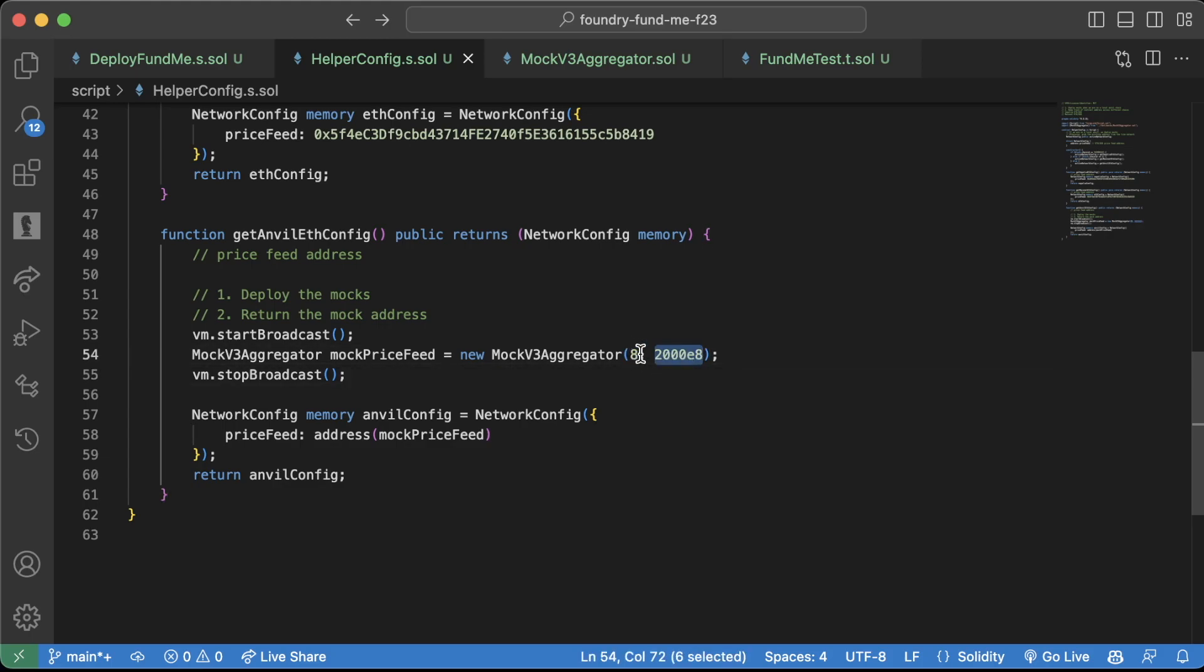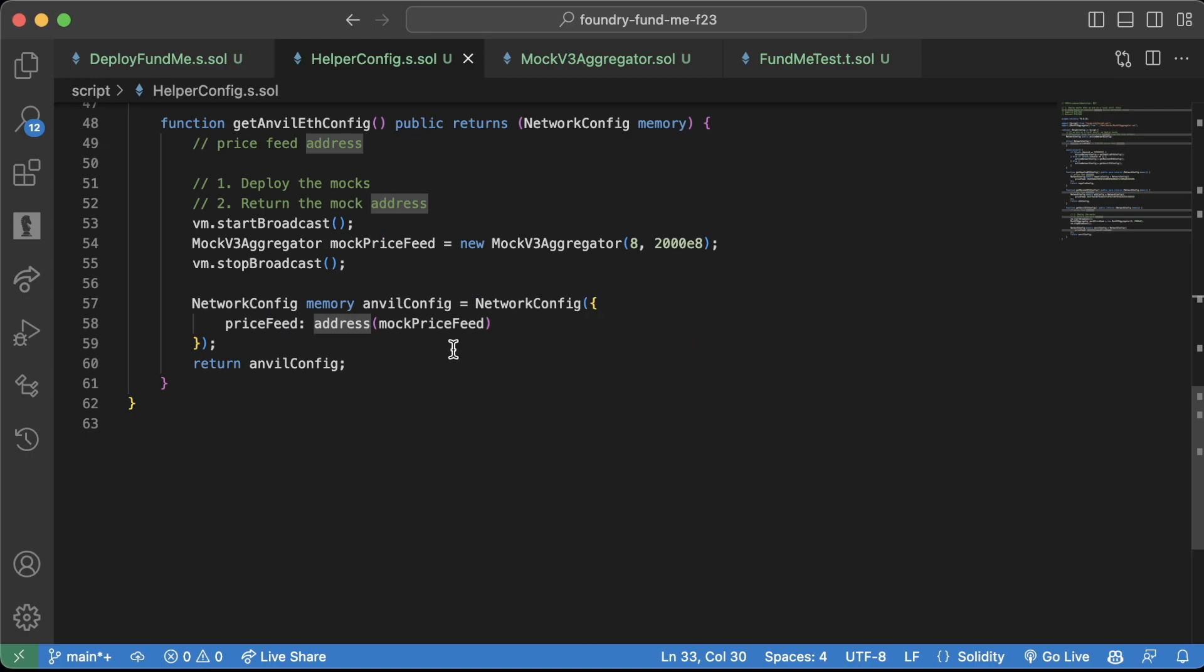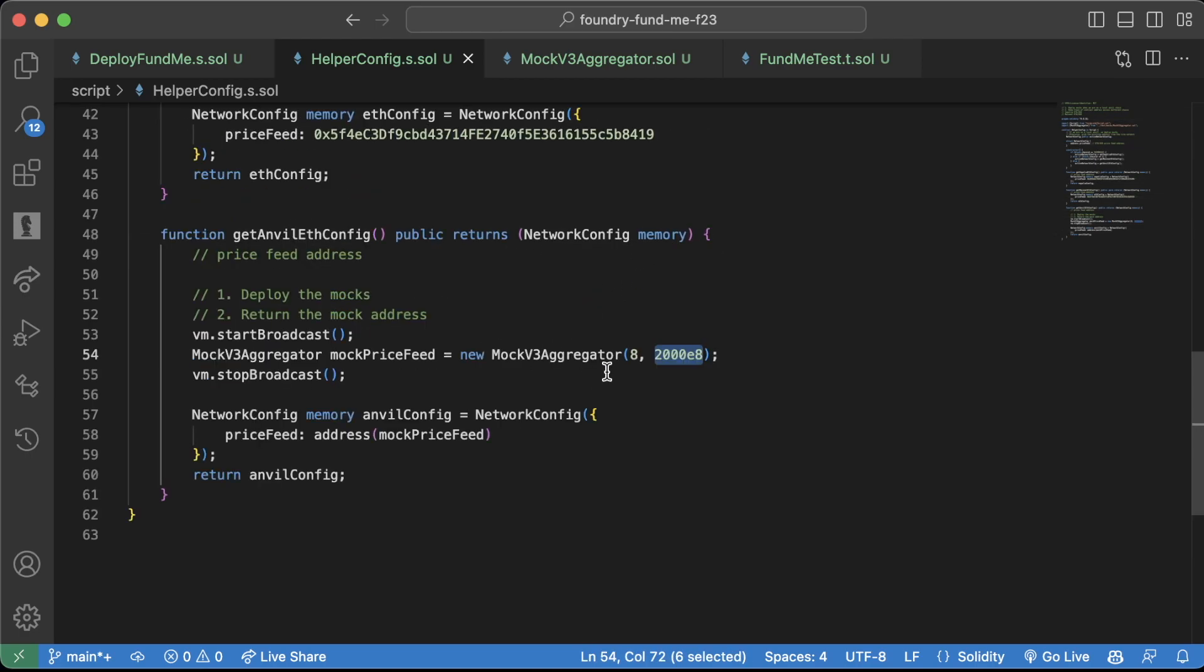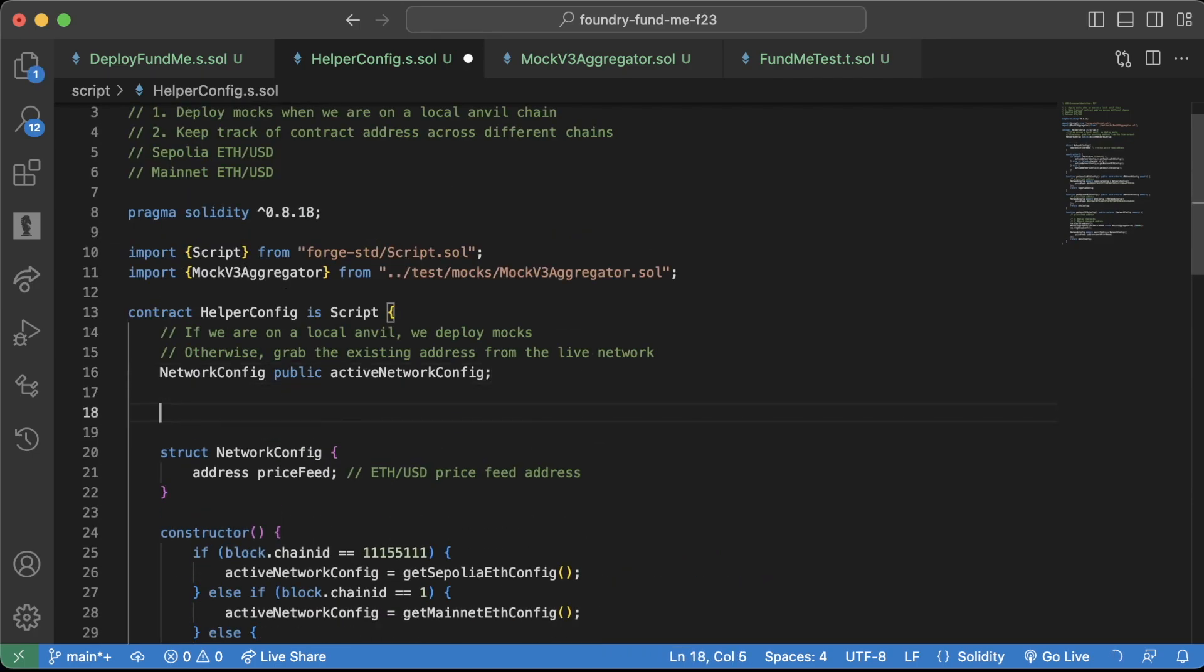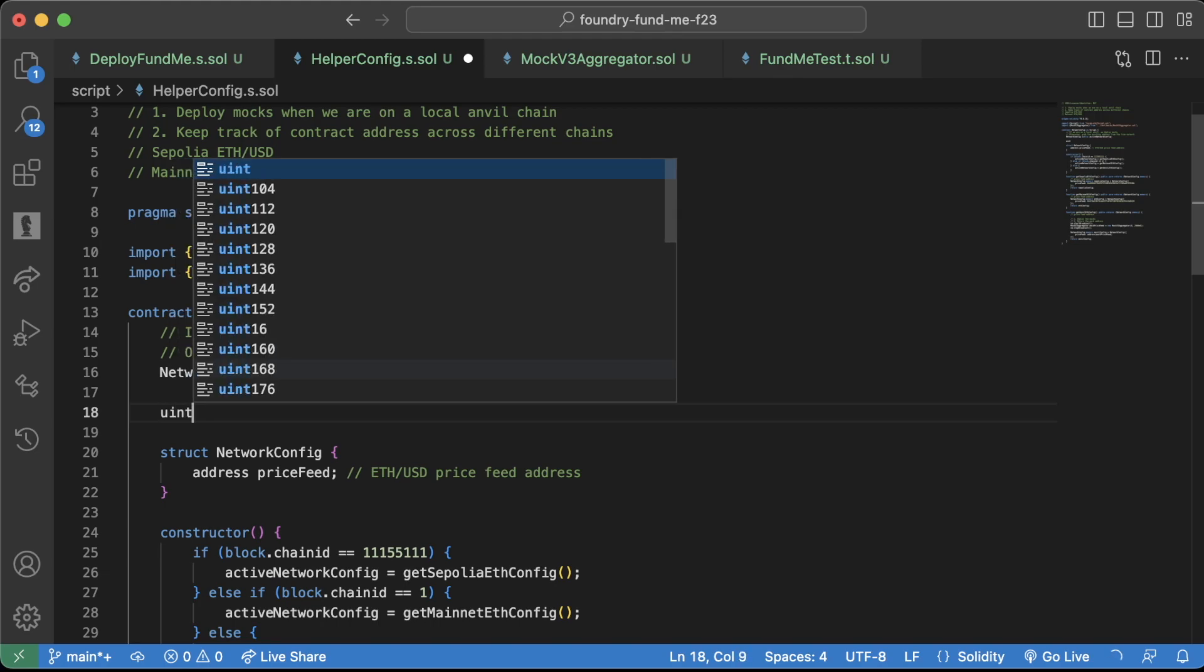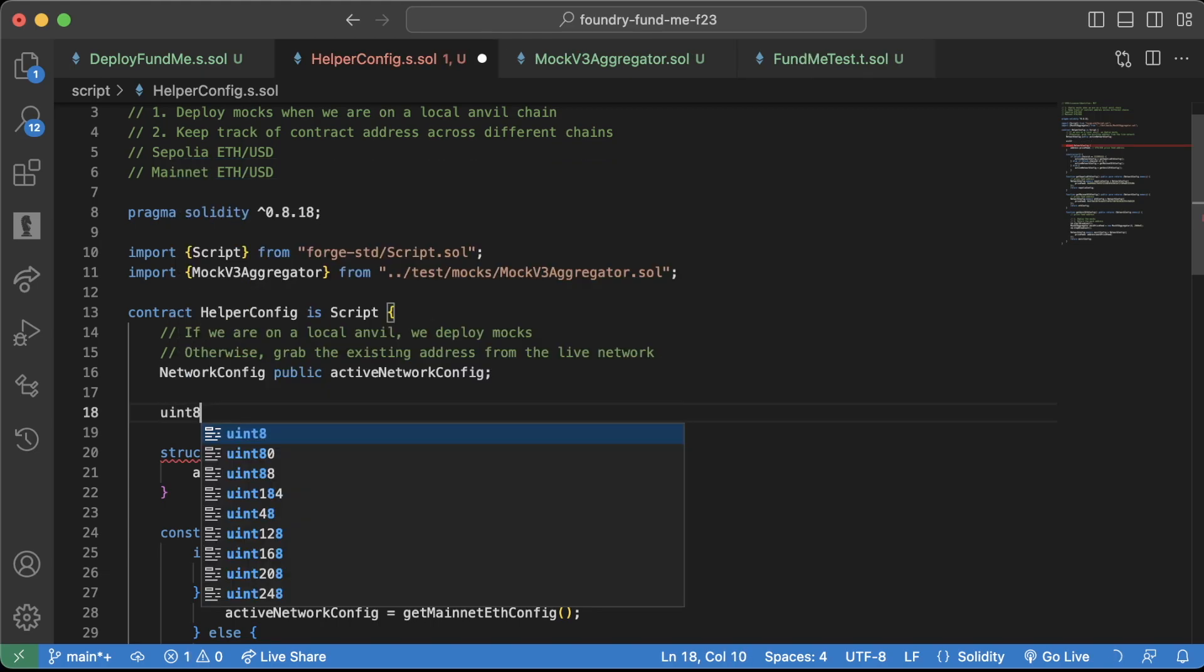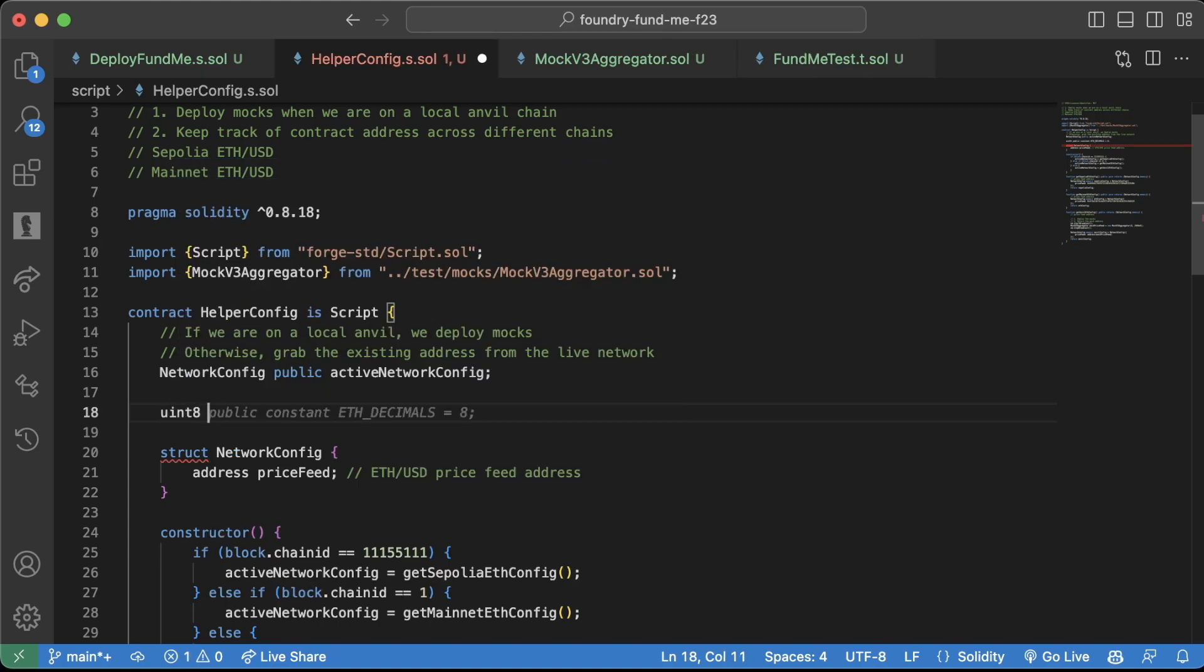So if we scroll to the top of our contract, maybe we'll make a new line. We can say uint8, because decimals is going to be uint8, public constant decimals equals 8. And then an int256 public constant initial price equals 2008, like this.